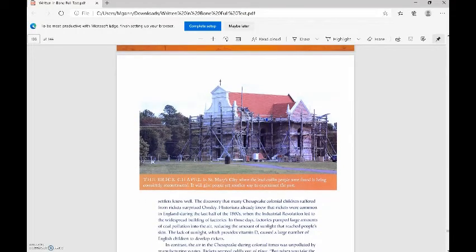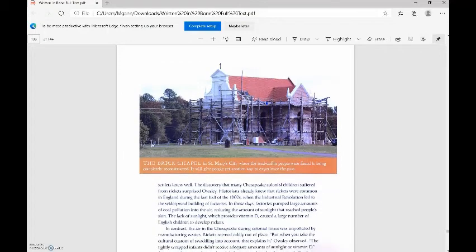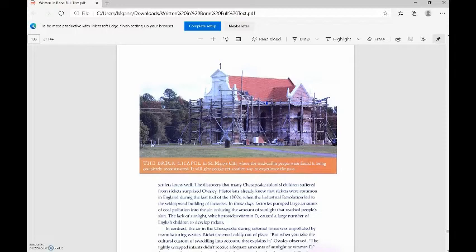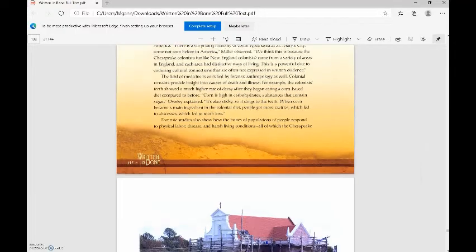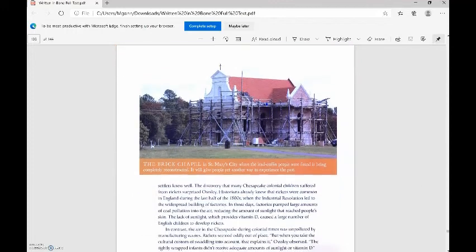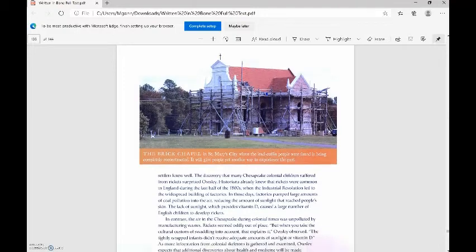The discovery that many Chesapeake colonial children suffered from rickets surprised Owsley. Historians already knew that rickets were common in England during the last half of the 1800s, when the Industrial Revolution led to the widespread building of factories. In those days, factories pumped large amounts of coal pollution into the air, reducing the amount of sunlight that reached people's skin. The lack of sunlight, which provides vitamin D, caused a large number of English children to develop rickets. Here's the brick chapel in St. Mary's City where lead coffin people were found. It's being completely reconstructed, and it will give people yet another way to experience the past.